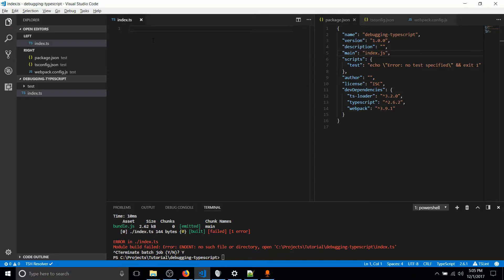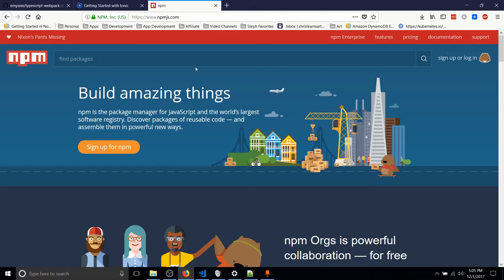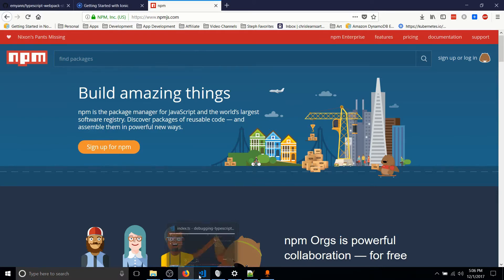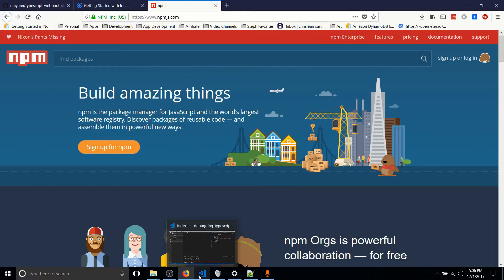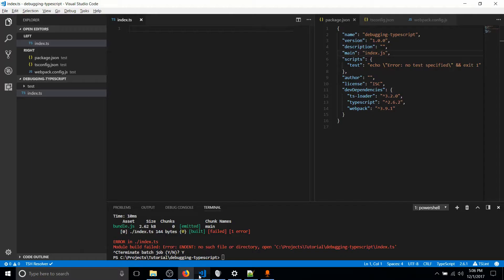So before we get started with this tutorial, if you haven't already, you should install a program called NPM. It's a package manager for JavaScript and as far as I know, probably the most popular one out there. So you use NPM and you install all of your dependencies for a project.